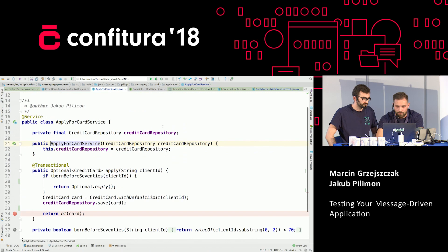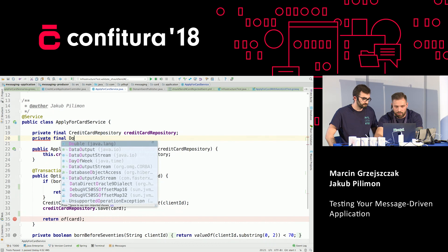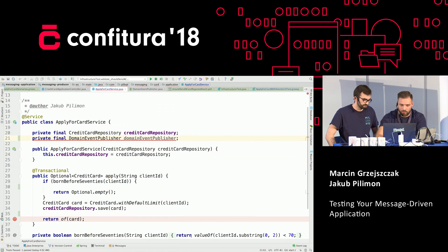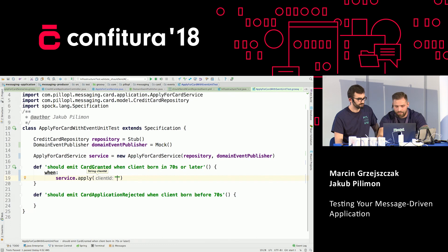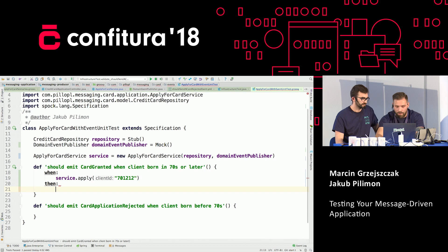Let's inject that code. Let's go back to our test and write the test. When someone tries to apply for a card and their client ID indicates being born in the 70s, we think that one time the domain event publisher should be called — to be more precise, its method publish with an instance of a card granted event.